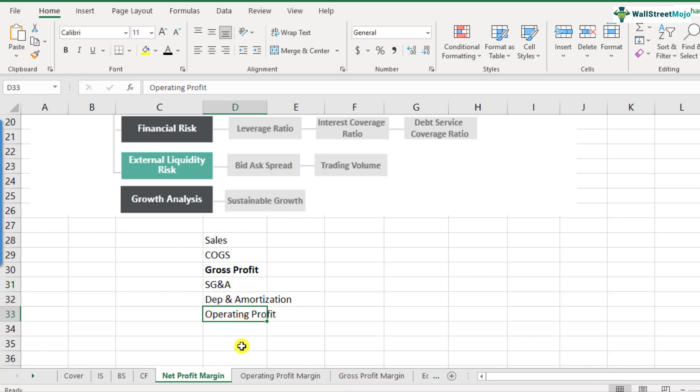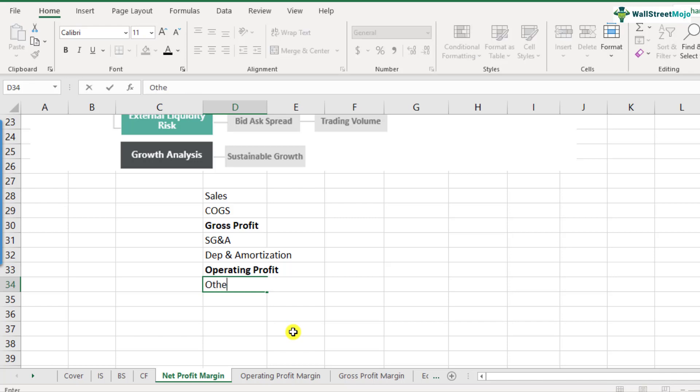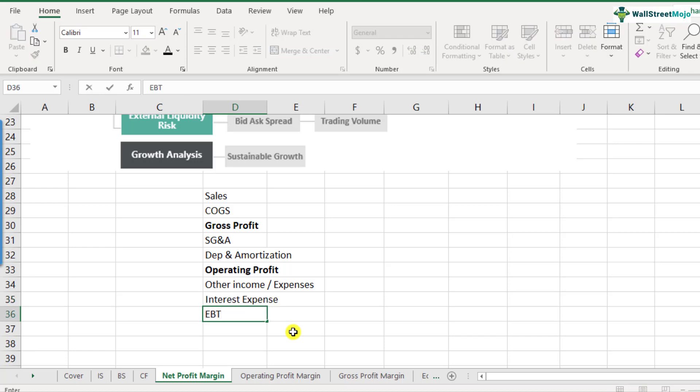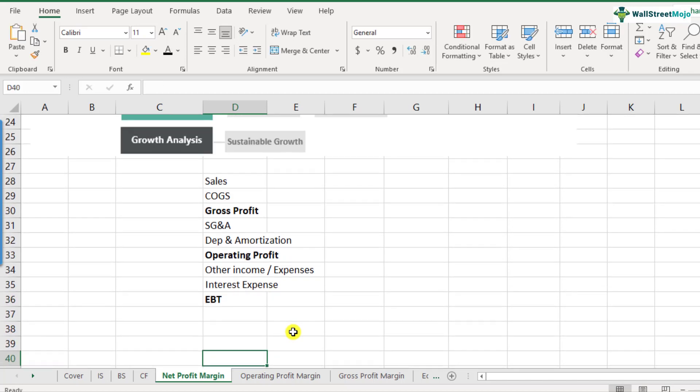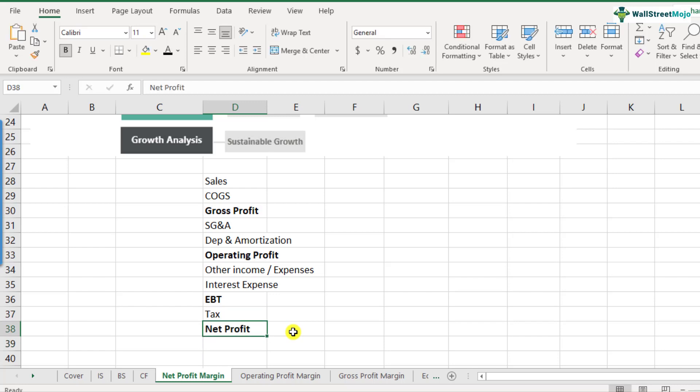Now from the operating profit, there could be other income and expenses which are leftovers. So there could be other expense, other income, there could be interest expenses, interest expenses could be from the debt the company may have taken. And then there are taxes, the taxes that you pay to the government. So what do we get is earnings before taxes or EBT, and from the earnings before taxes at a certain tax rate, you pay the taxes and what you get is the net profit. So this is how your net profit comes into picture.